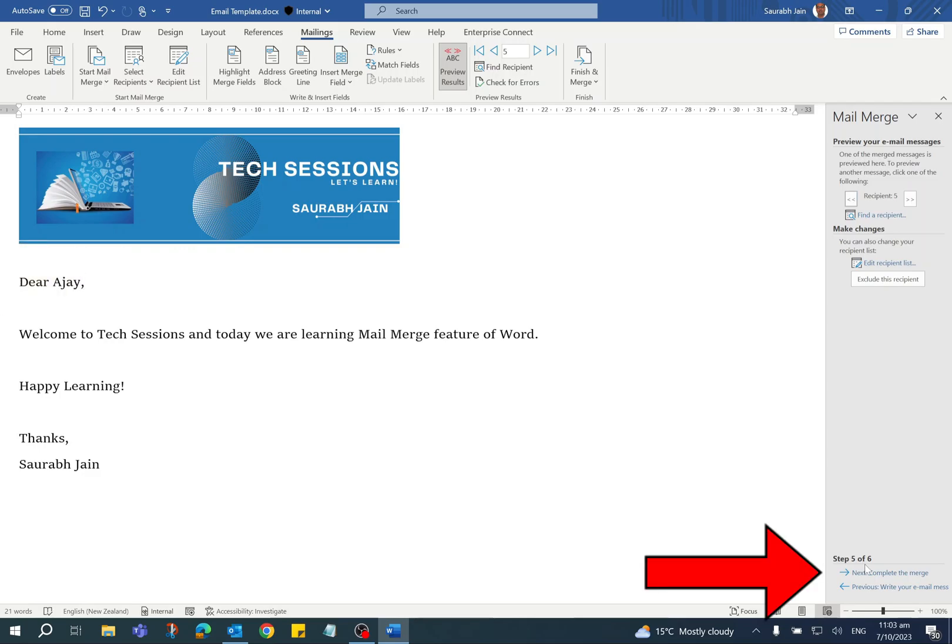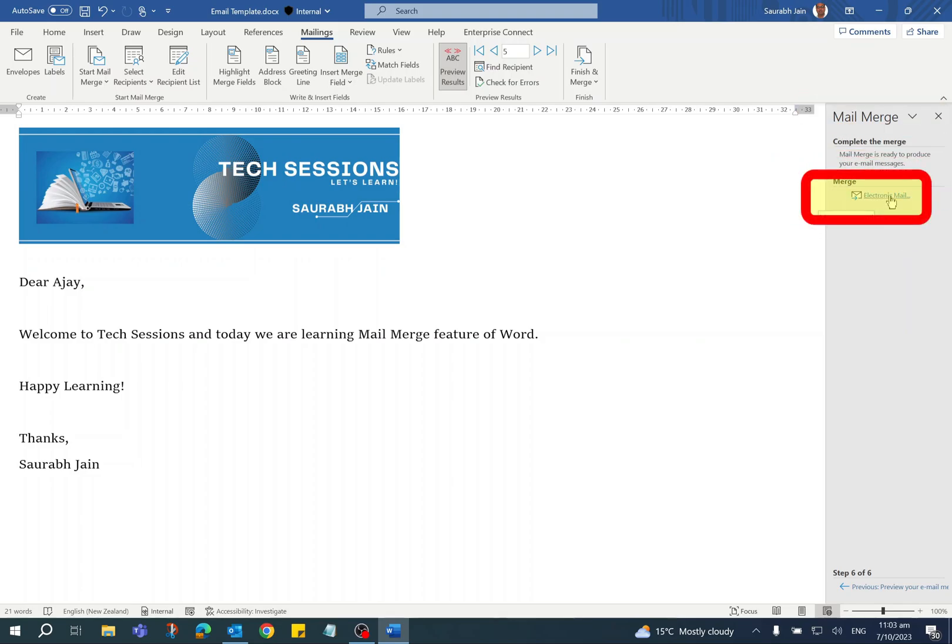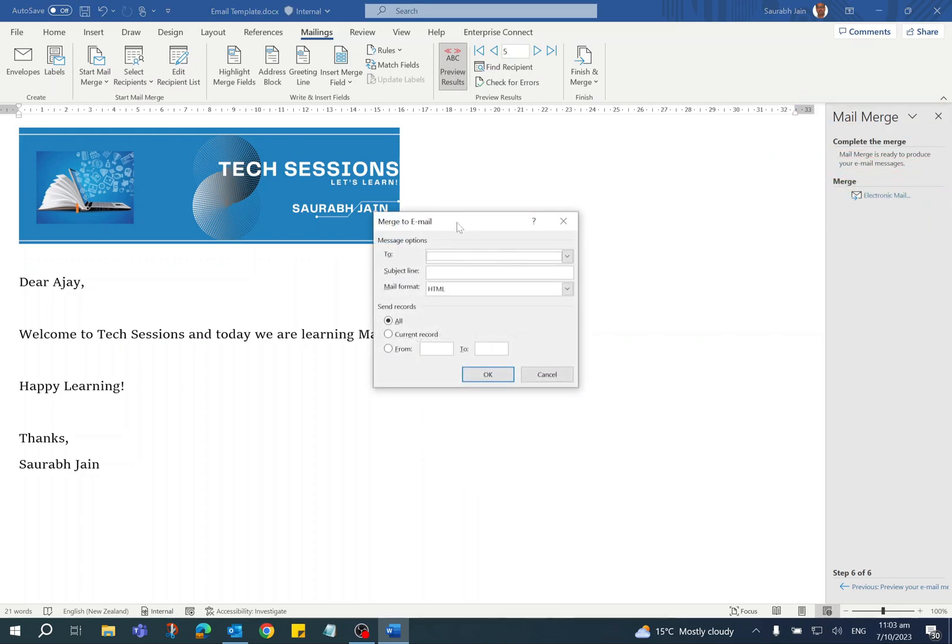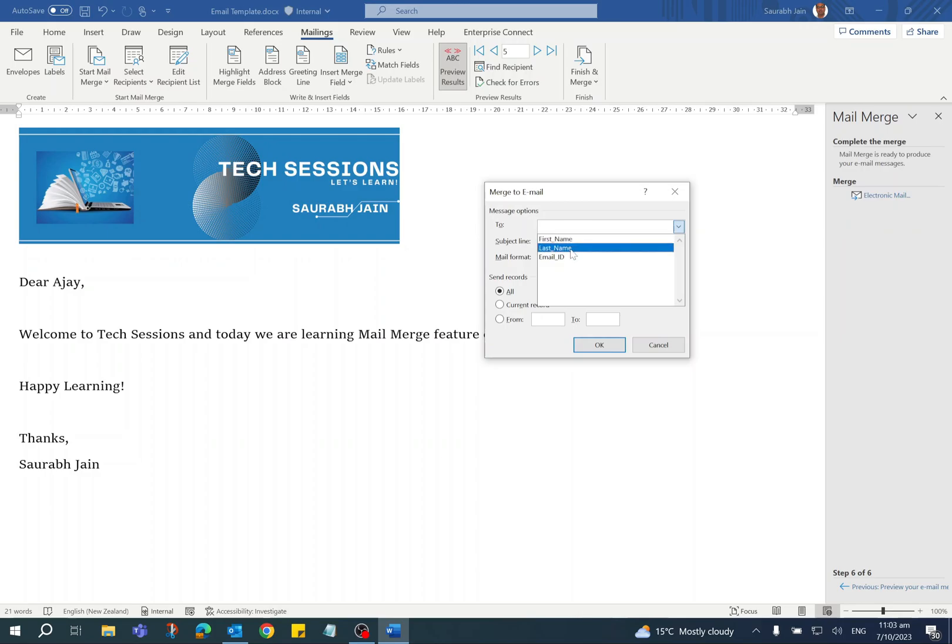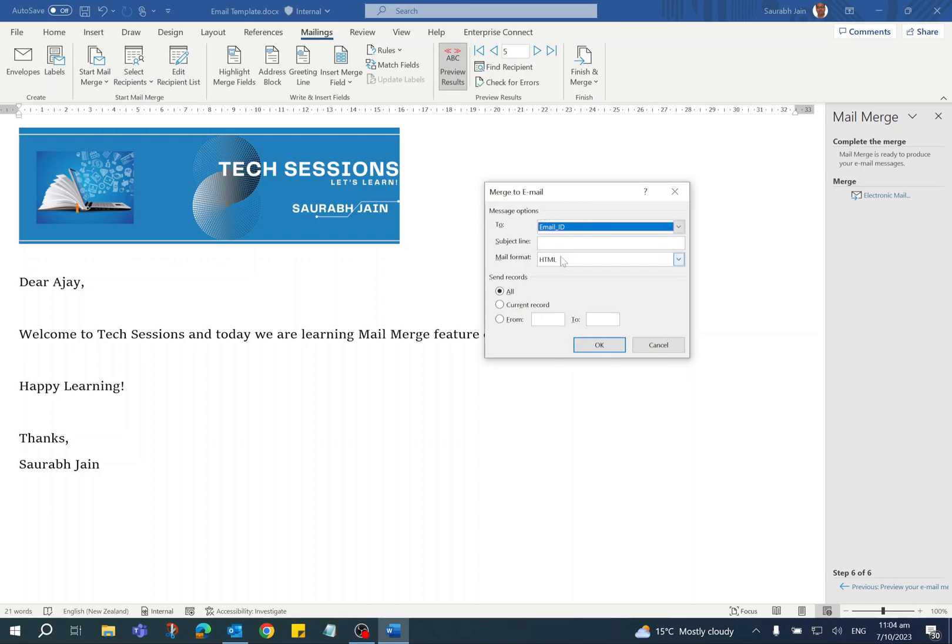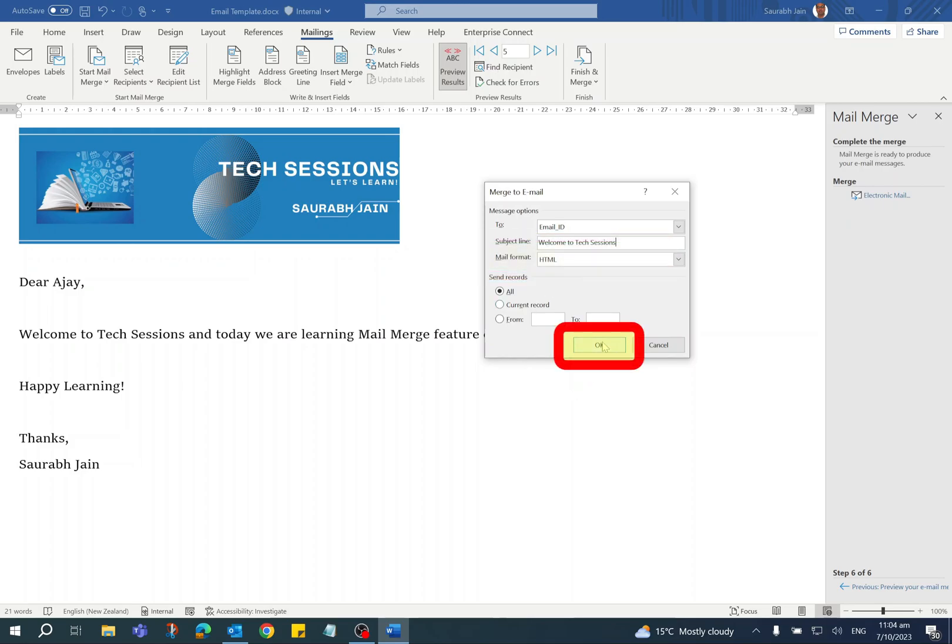Click on Next step, which is Complete the Merge. In this step, click on Electronic Mail option. It will open the Merge to E-mail dialog box. The dropdown for To will show all the column headings, so select the Email ID in the To field. Create your own subject, keep the mail format as HTML, and click the OK button.